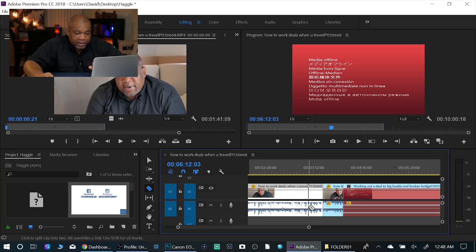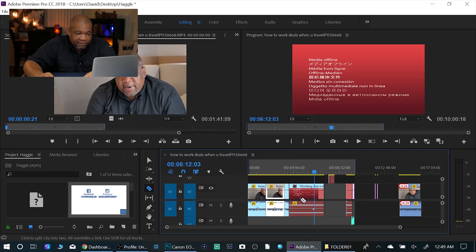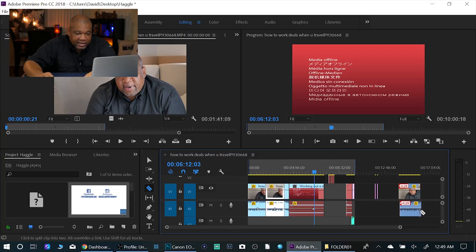The easiest way to do it is hit the backslash key. Now if I hit the backslash key, it's going to show me everything that's on my timeline.